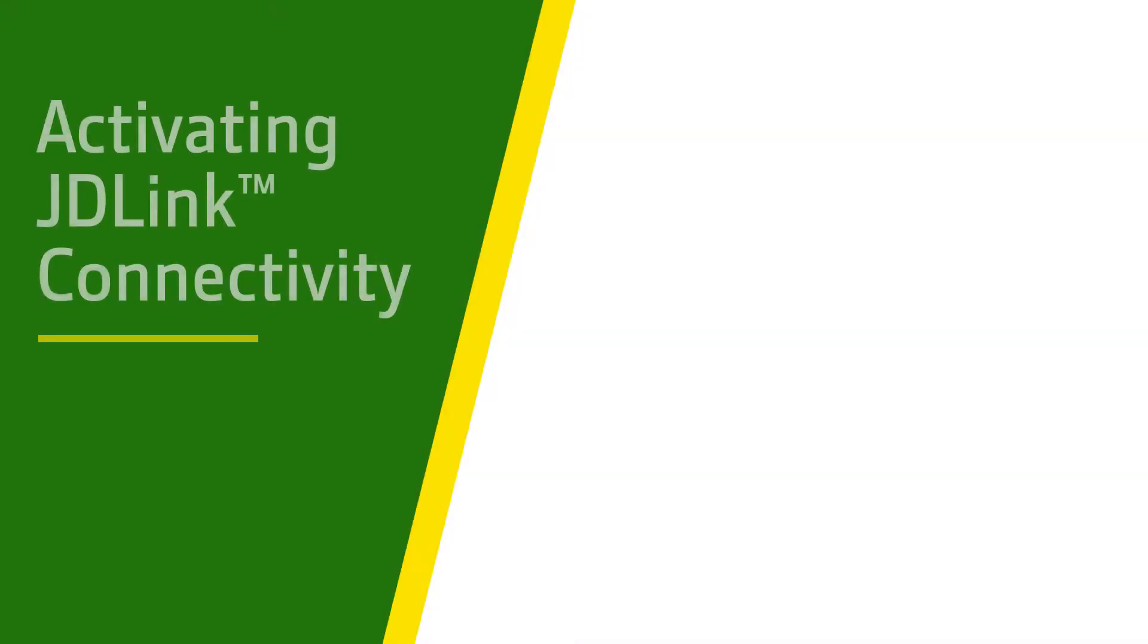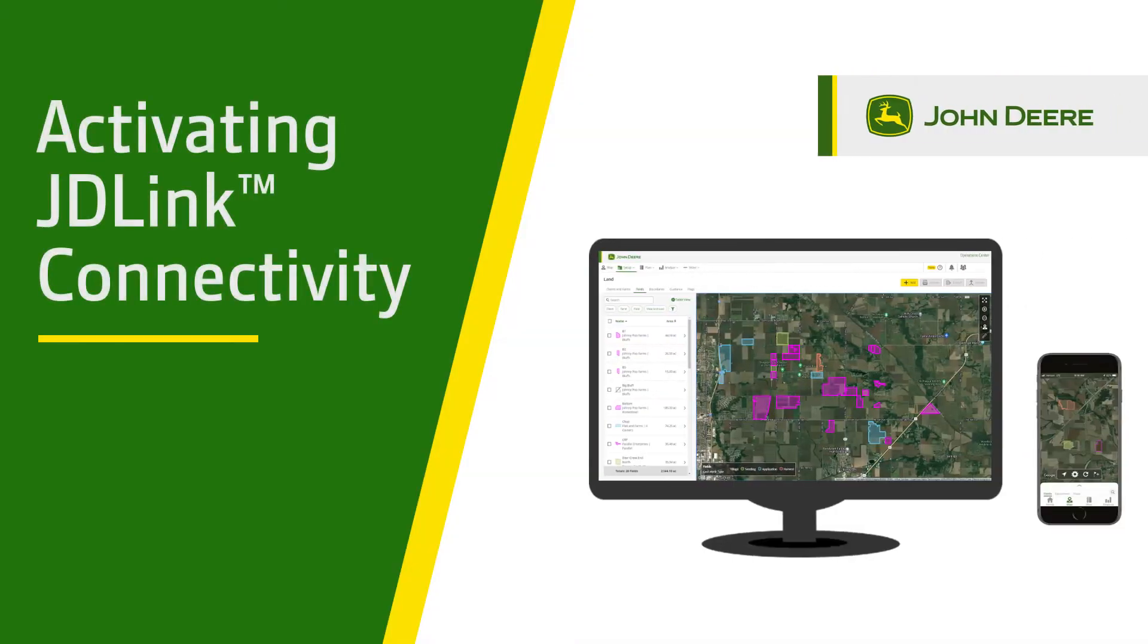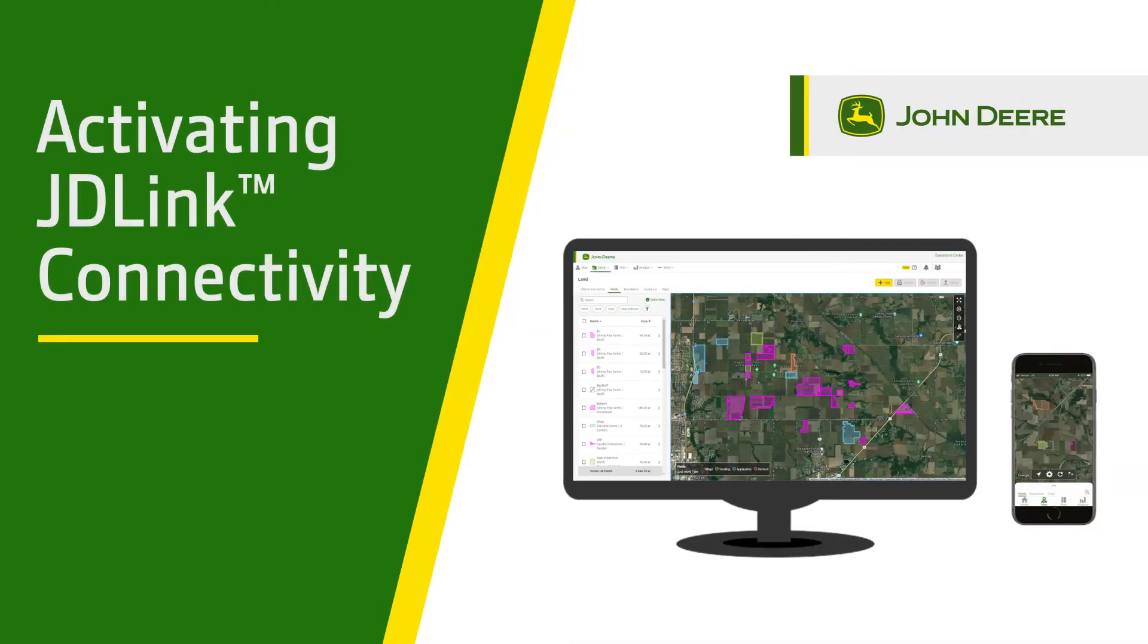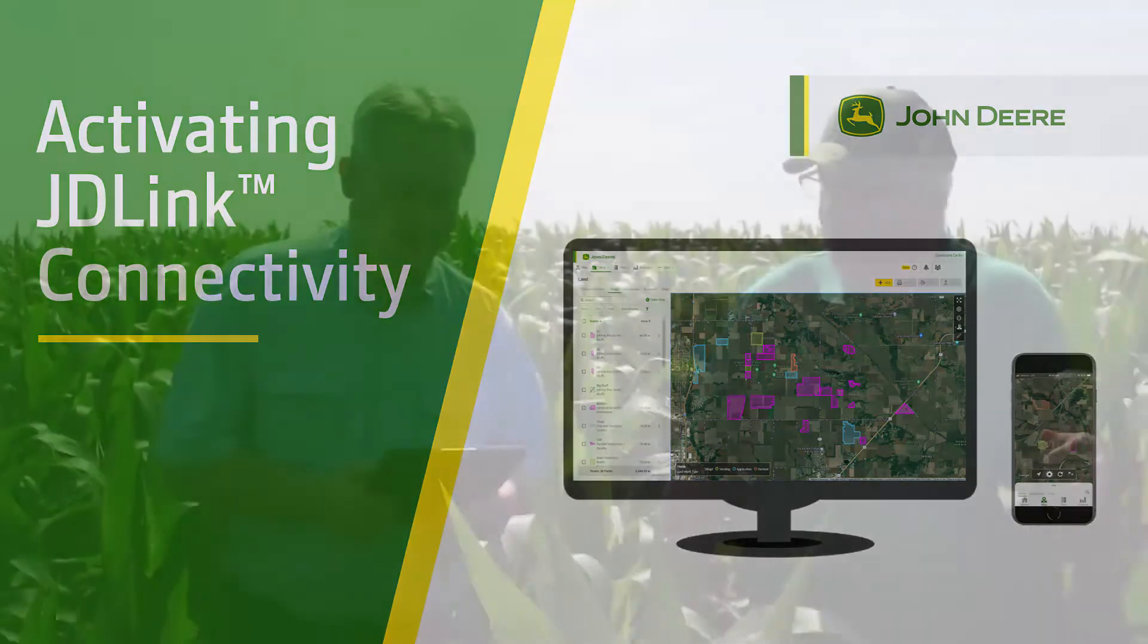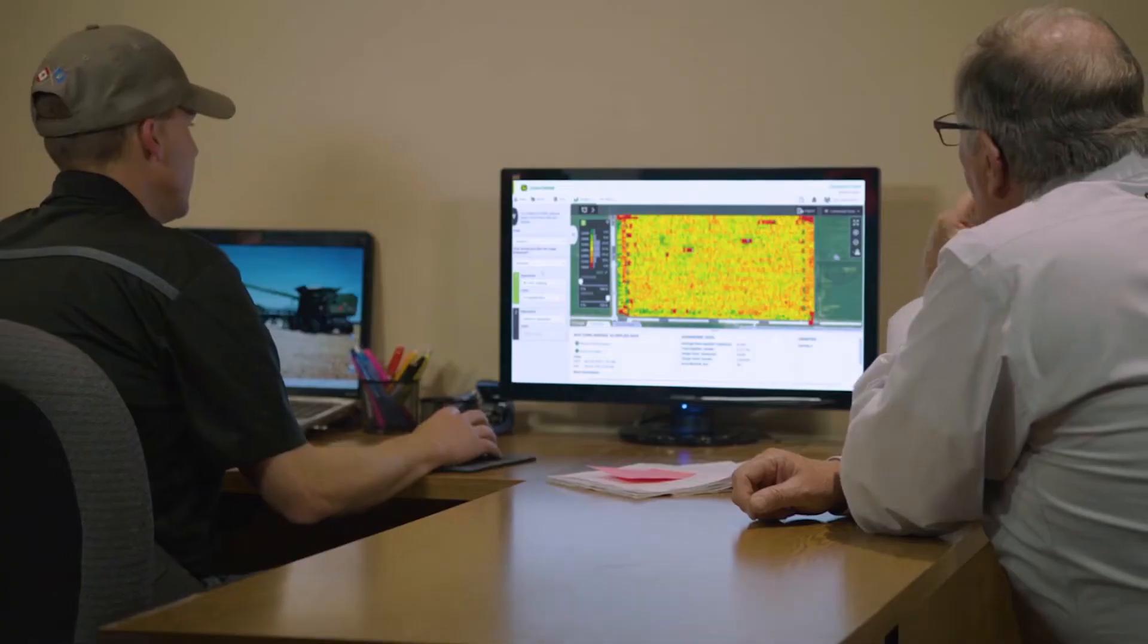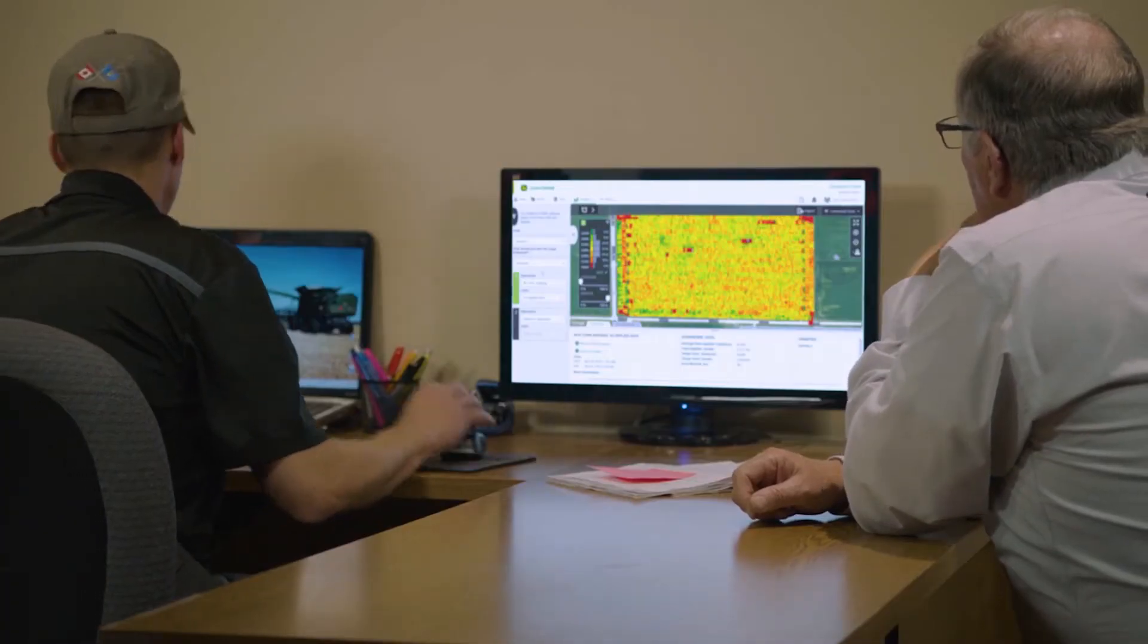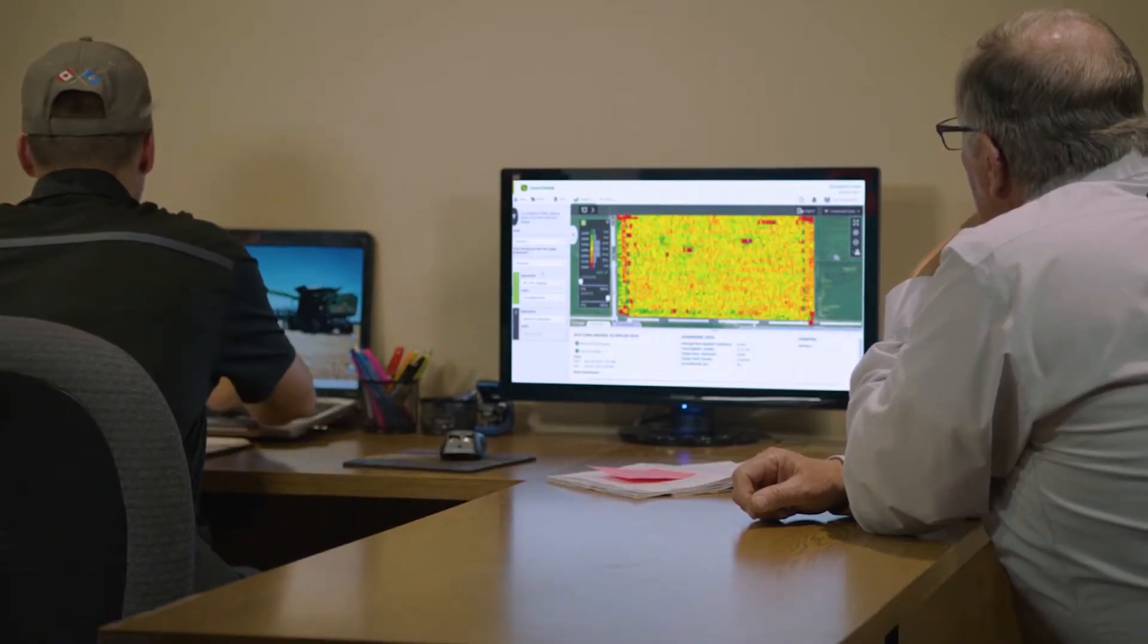In today's video, we will discuss how to activate JDLink Connectivity. JDLink Connectivity is the connection that allows automatic data flow between customers' connected machines in the operations center and JDLink.